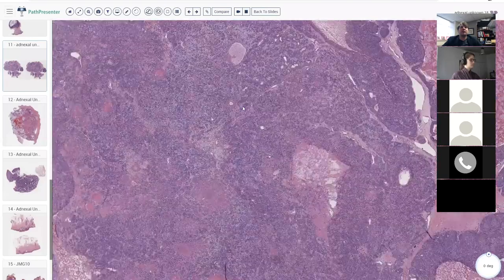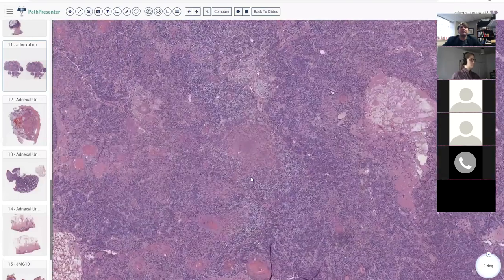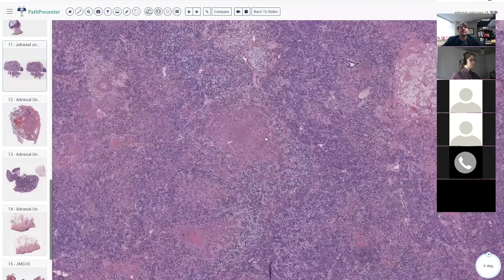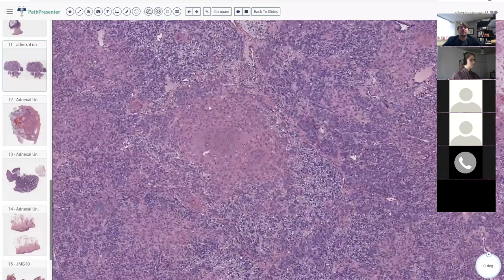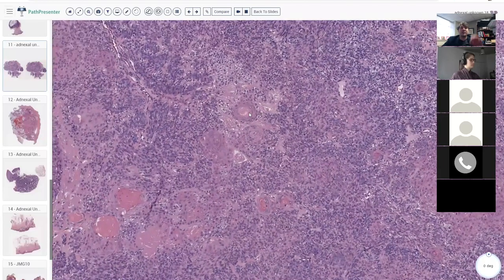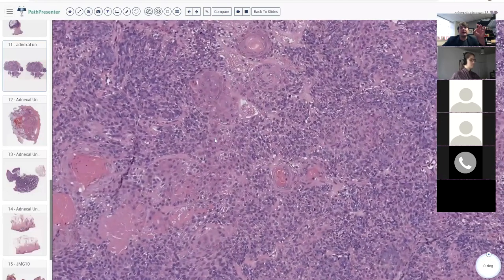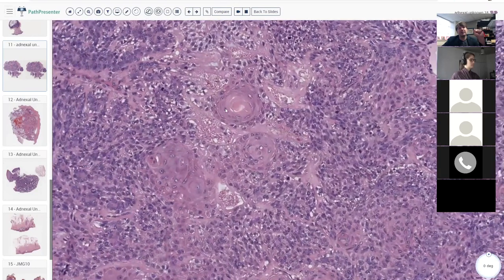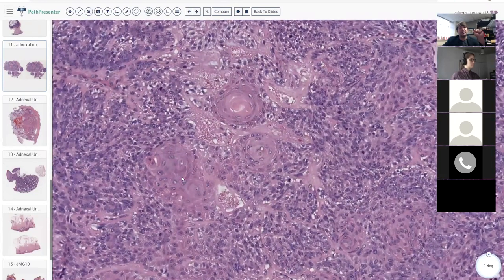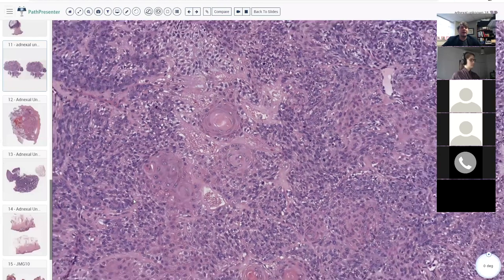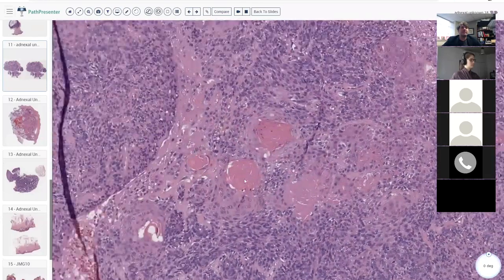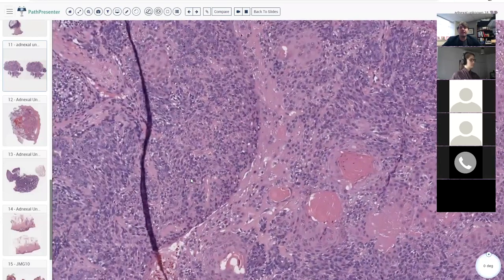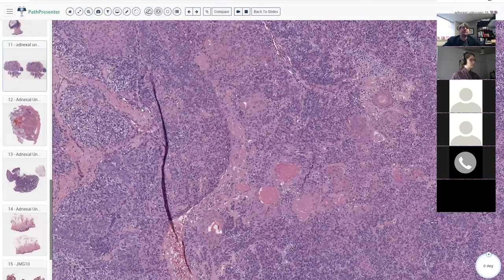I haven't given you any clinical information yet. Look at these squamoid islands, almost like squamoid morules — don't you get that in endometrial carcinoma? You get little swirls of keratinocytes sometimes. Anything else?